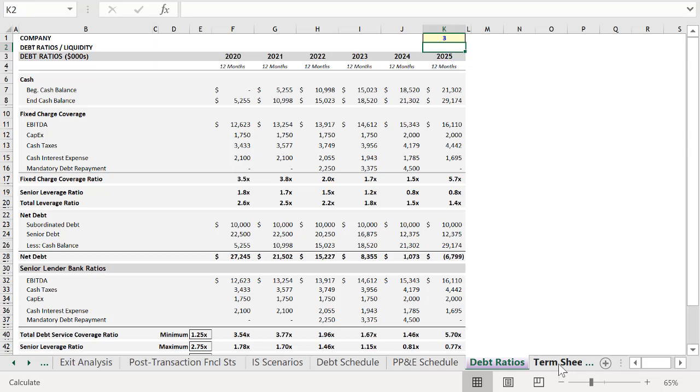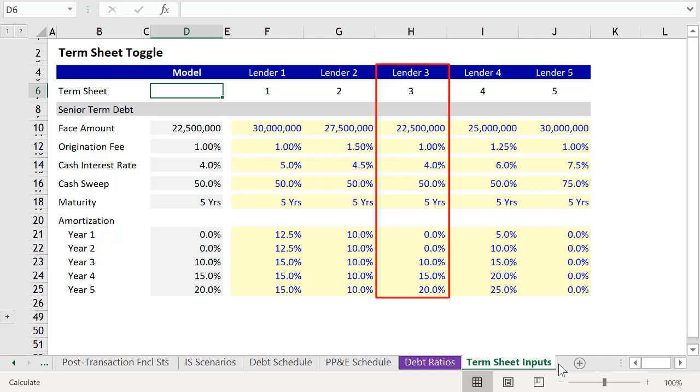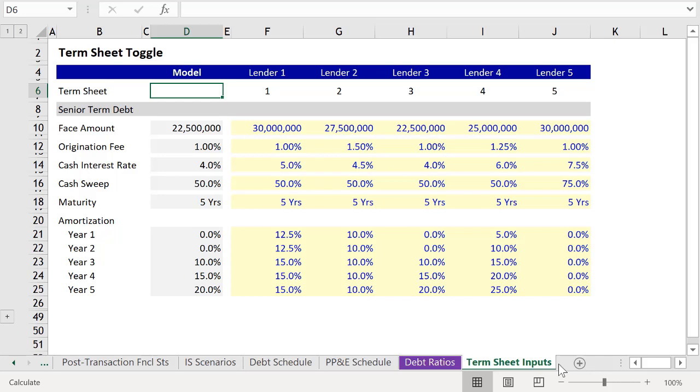If you anticipate a lot of volatility, you may want to go with option three, because even though it doesn't allow you to maximize your returns, you have a low cash interest rate, zero amortization in the first two years, and the least amount of debt to pay down overall.